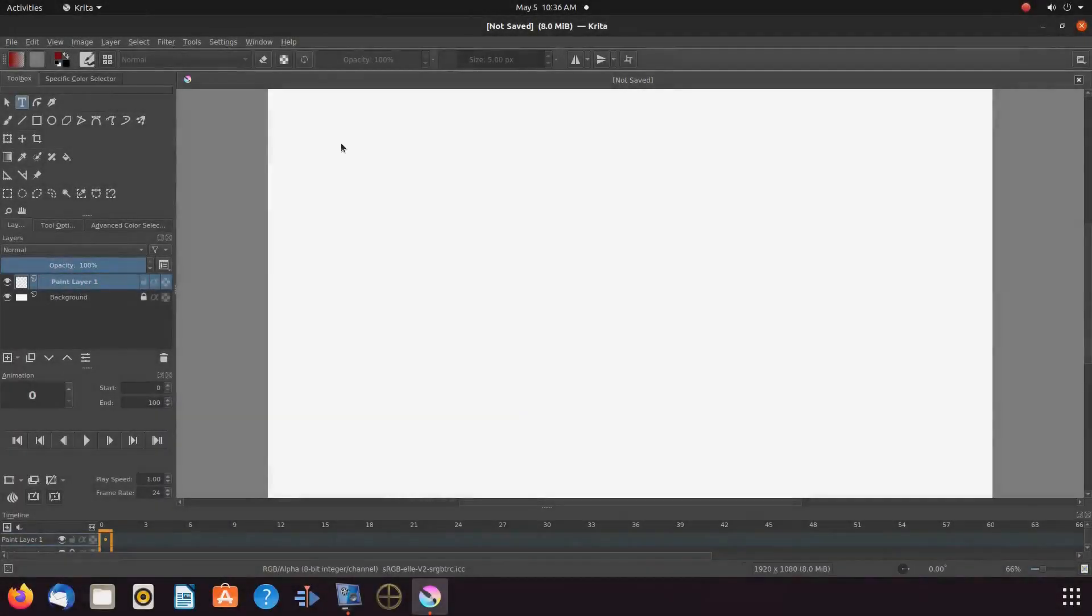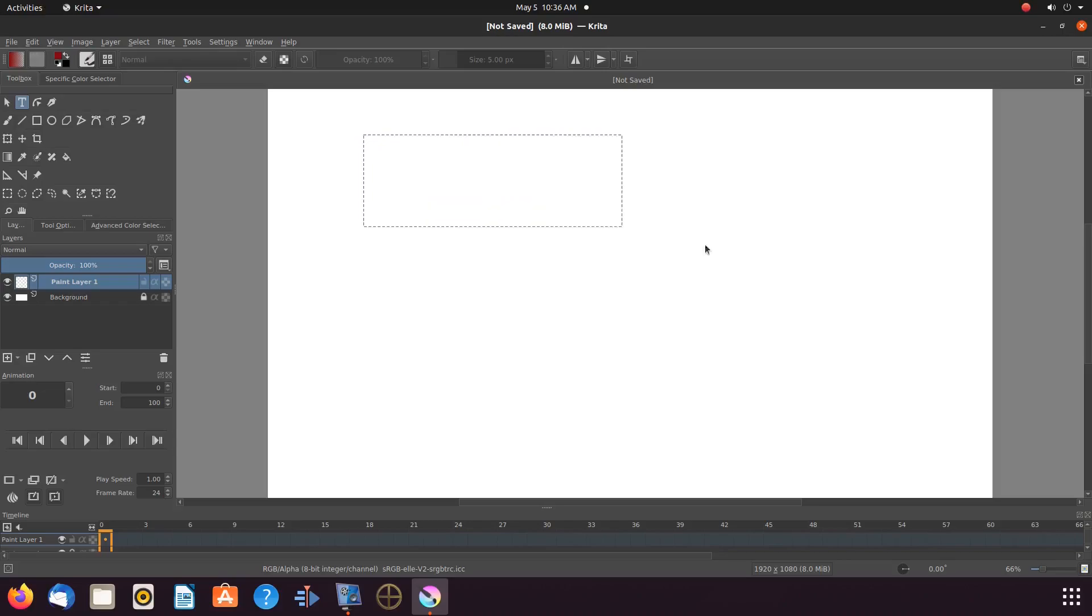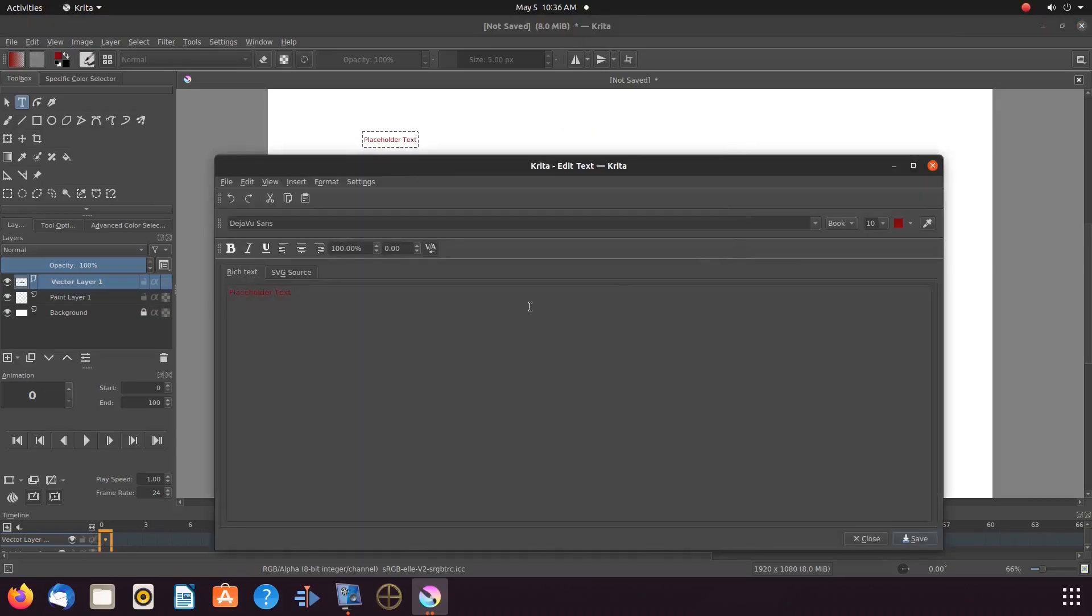Open Krita, create a new canvas, then in the toolbox click on the text tool. Then on the canvas draw a box.